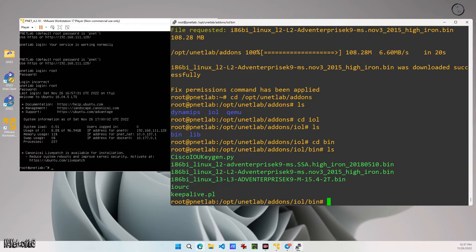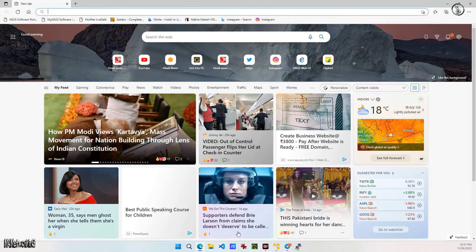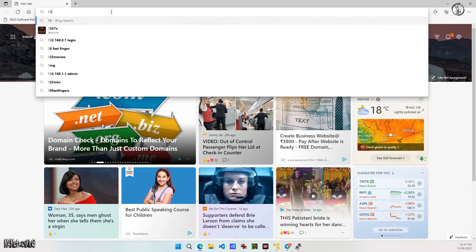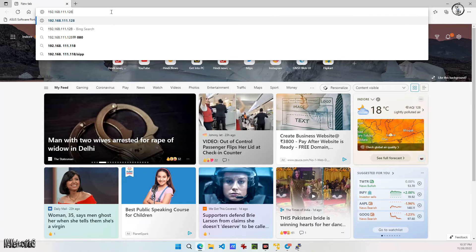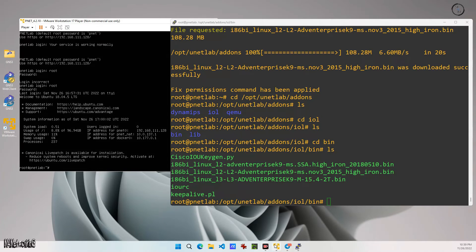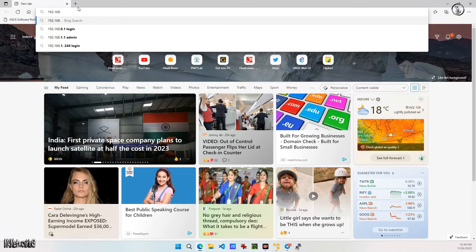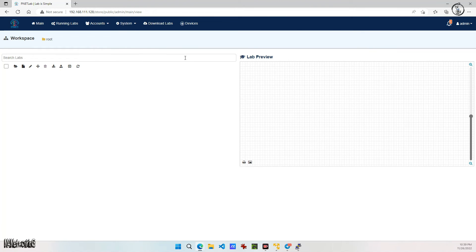Now we can try to open a lab. Just open your web browser and write the IP of your PNetLab server. Create one lab.